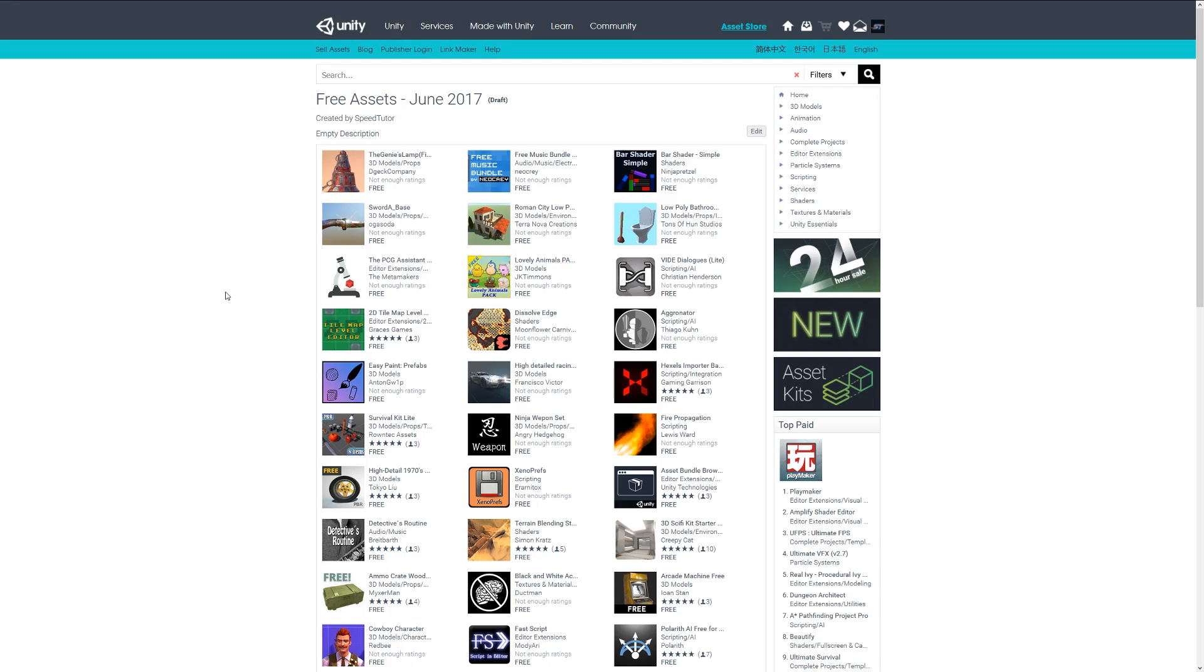Hey guys, welcome to another showcase video of the top five free utility and extensions for June 2017.